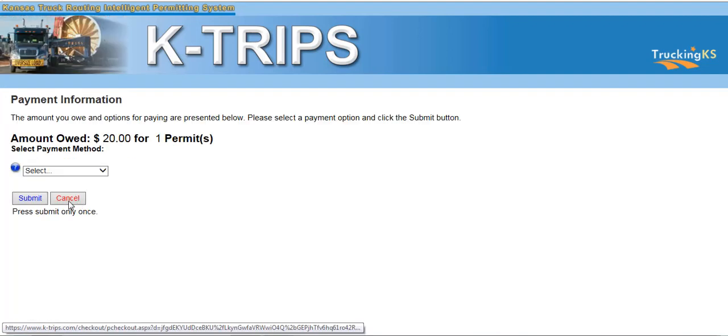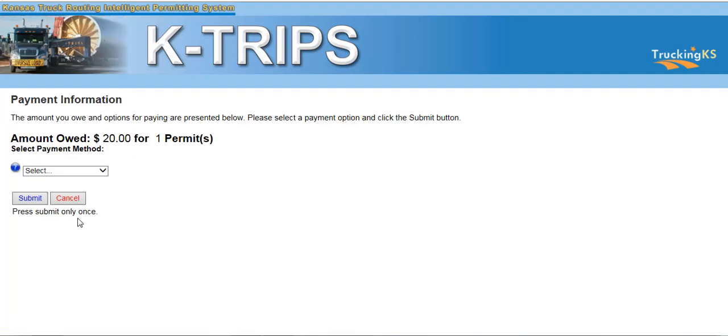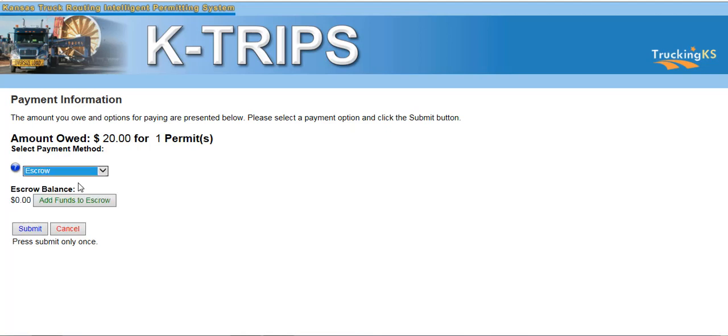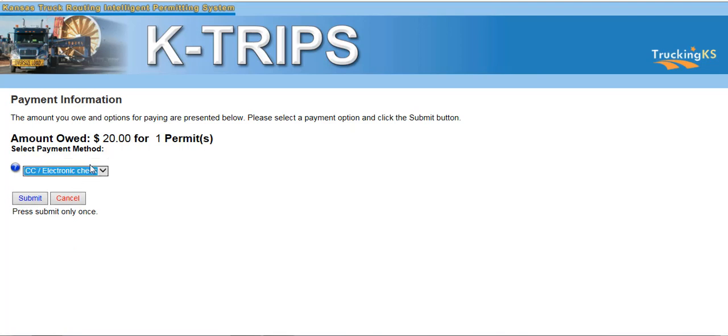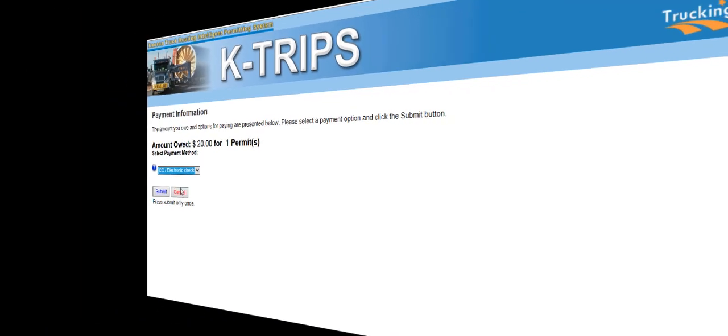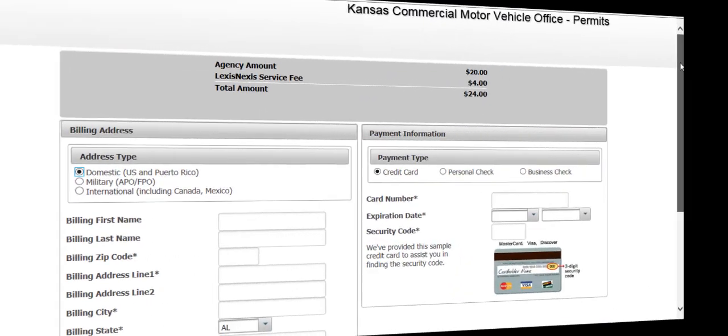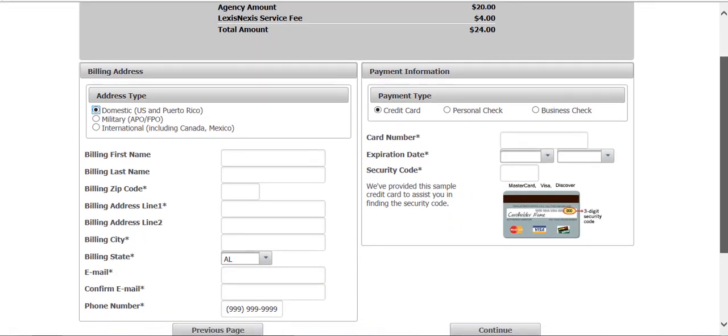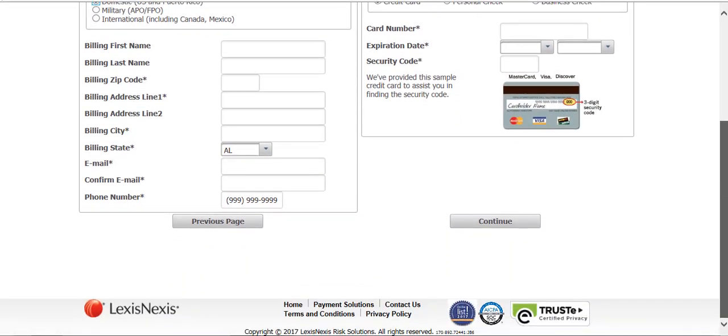Clicking Pay for Verified Permits will display the Payment Information screen. From here, you'll need to select your method of payment. If you've already set up an escrow account, it will show here. Otherwise, you'll need to pay by credit card or electronic check. Select your means of payment from the Select Payment Method drop-down list and click Submit. This will take you to the LexisNexis Payment Processing page.